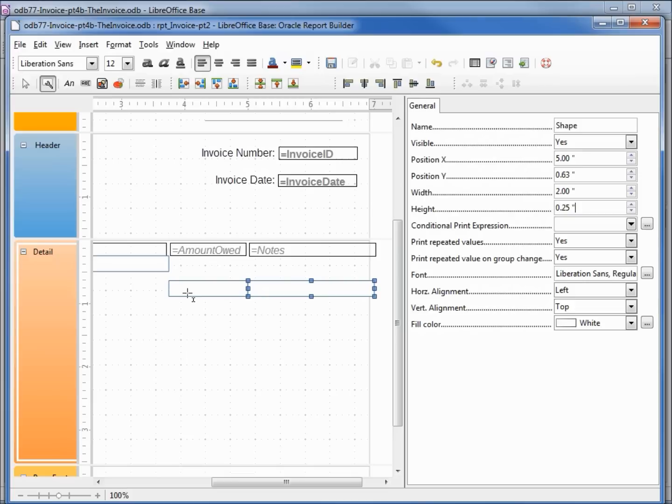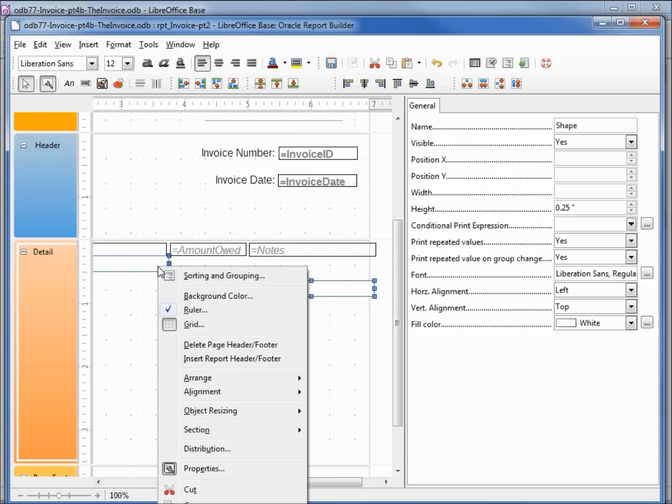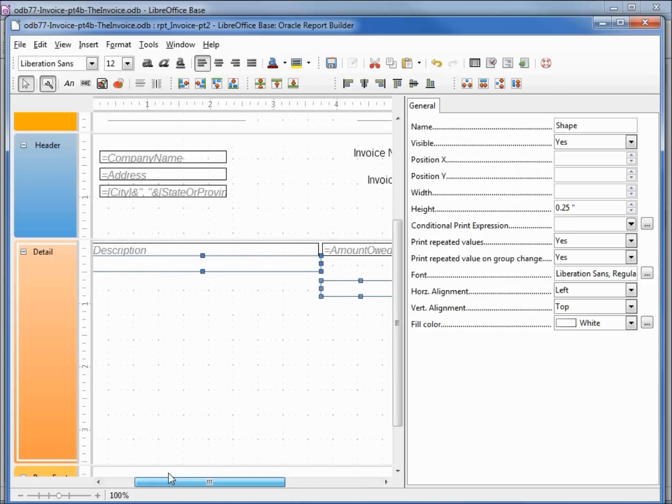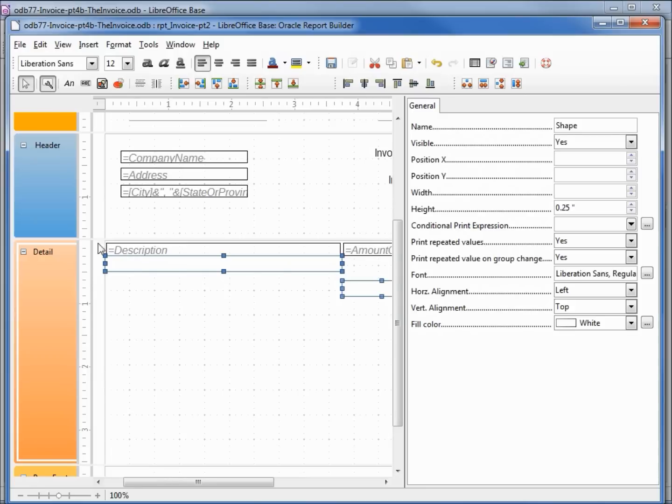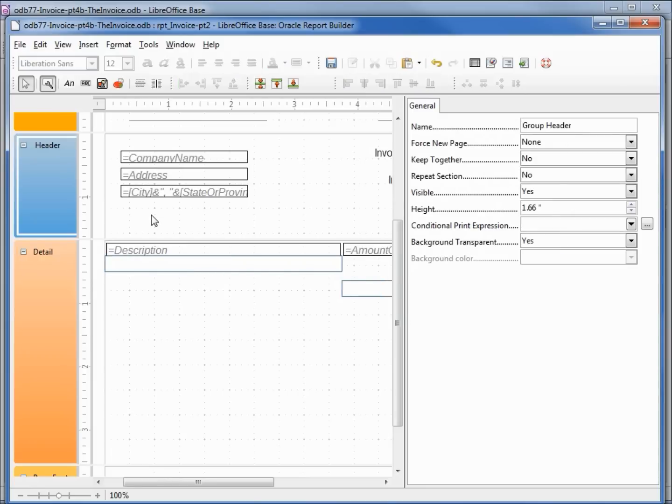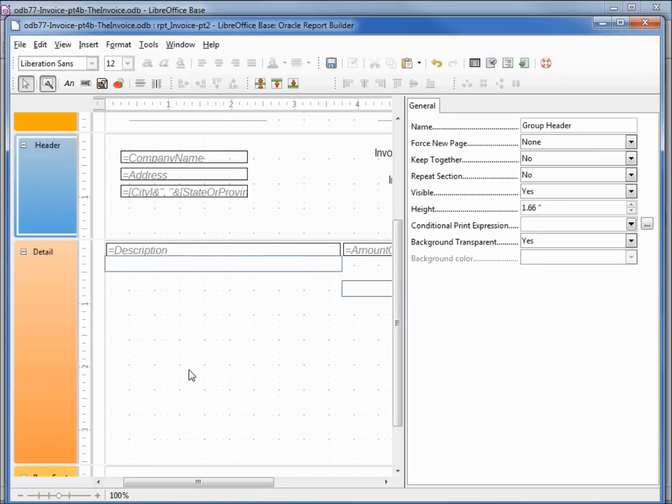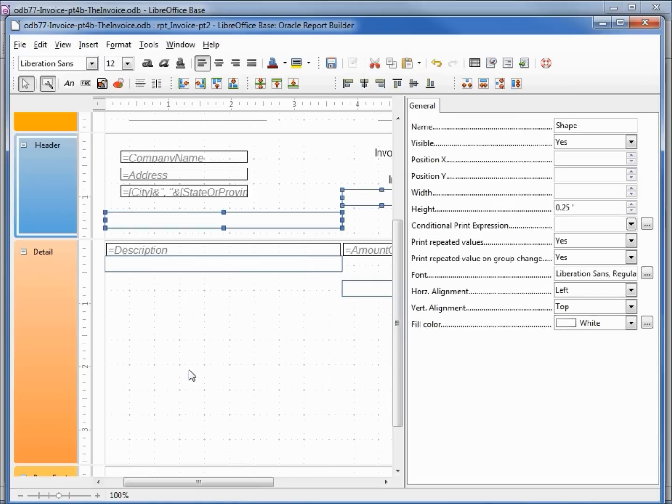I'm going to click on my selection tool and hold down shift to select all three of my boxes, right click, copy. And I want these to go into my header, so I'm clicking into the header, right click, paste. And I want to move them all down to the bottom.